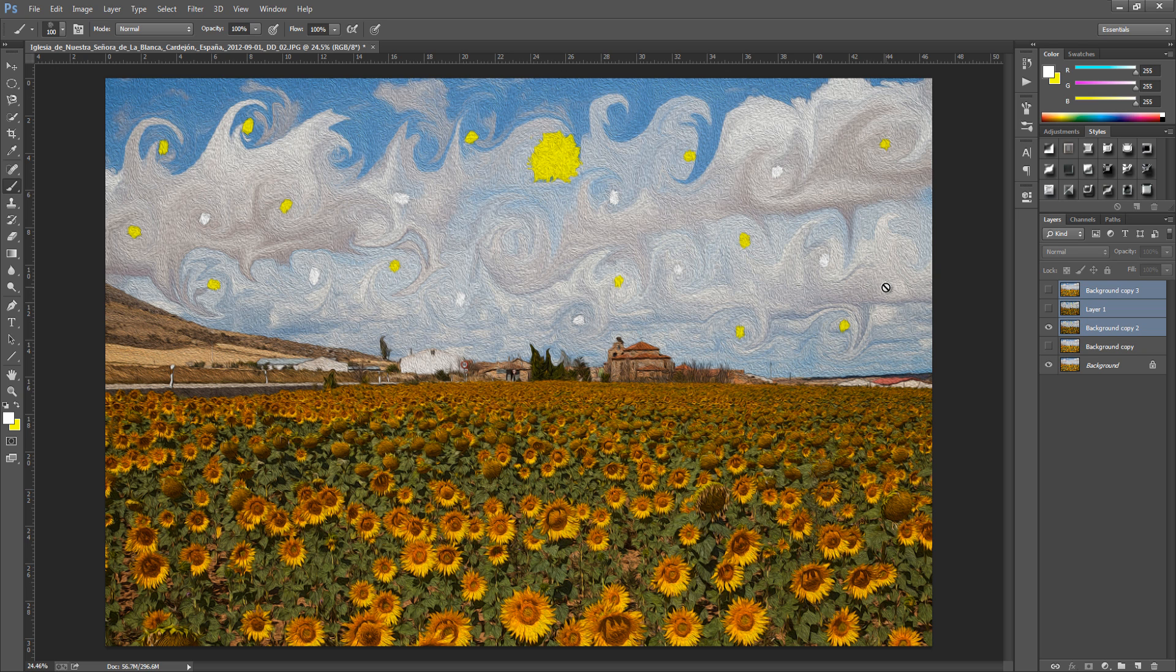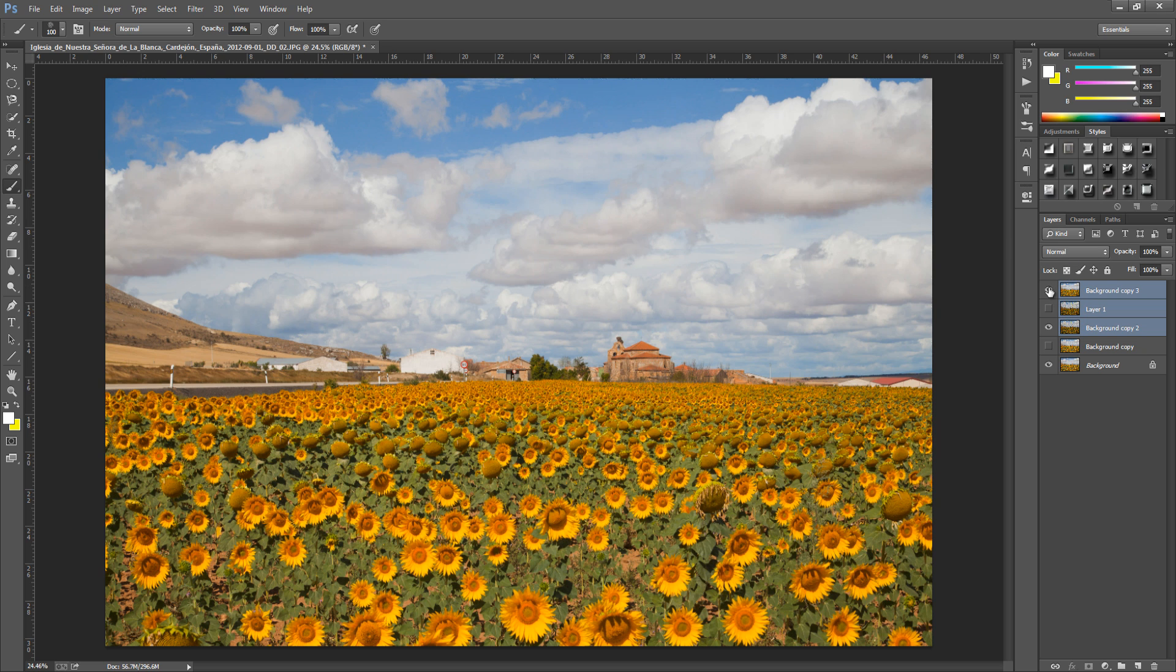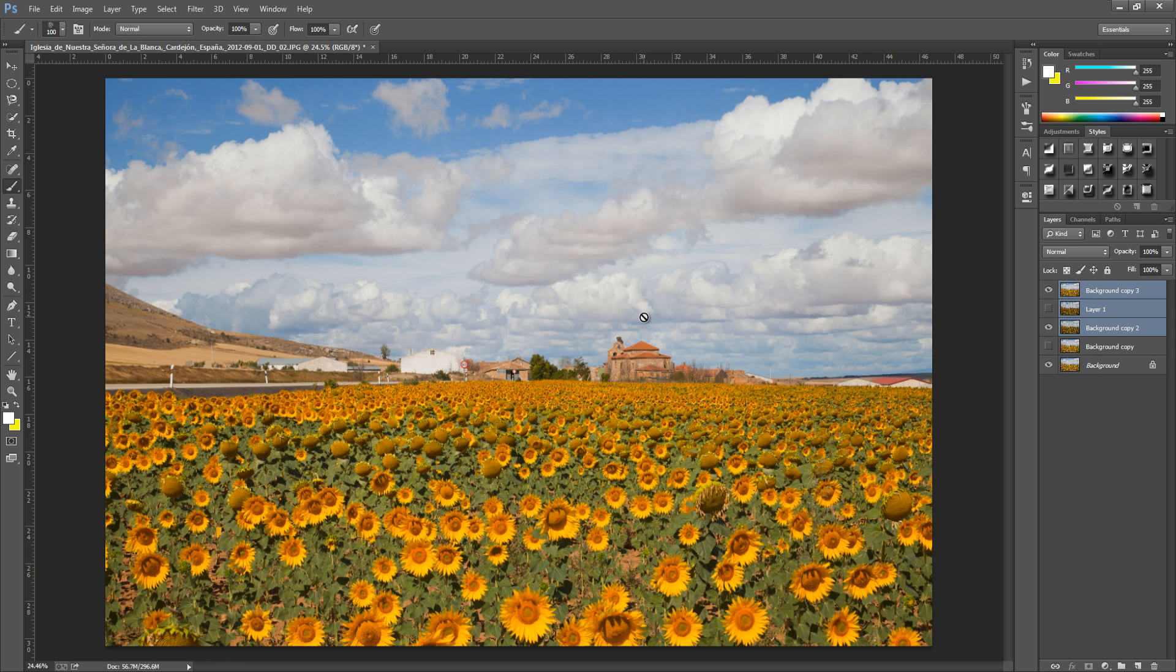So first things first I'm going to show you the main original image which is this one right here and this was quite a nice image to work on because we have all the lovely sunflowers. Now this effect will work on any picture that you have so you can really play around with it and get it just the way you like it.